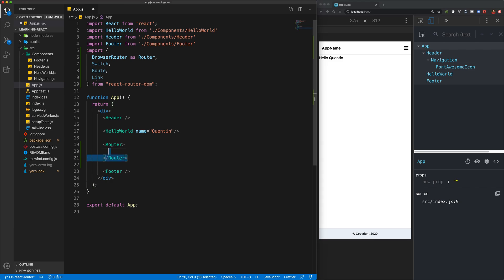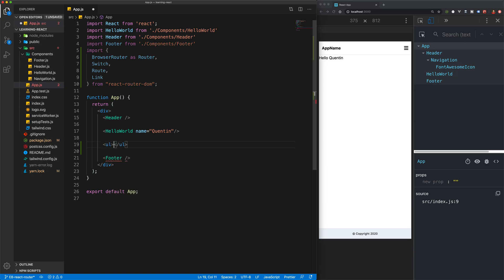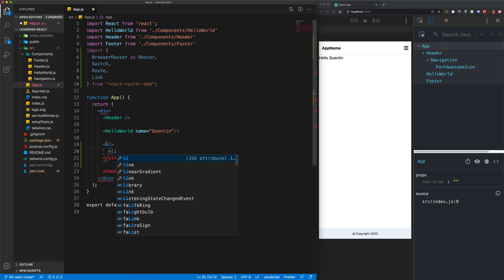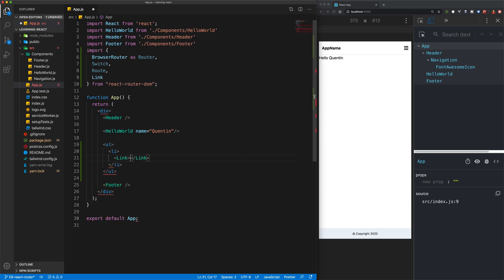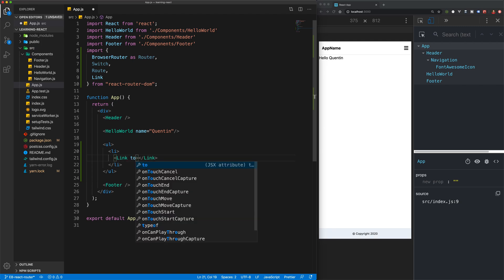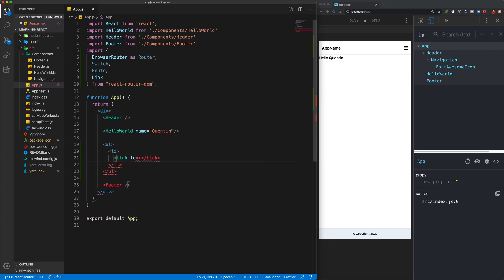What I want to do is create an unordered list and then a list item, and then we'll create a Link. This Link takes in a prop which is the page that we want to link to. That prop is called 'to', and then we can simply add in a URL. So if we wanted this to link to the home page, we'll just add in a slash and create the link for the home page.